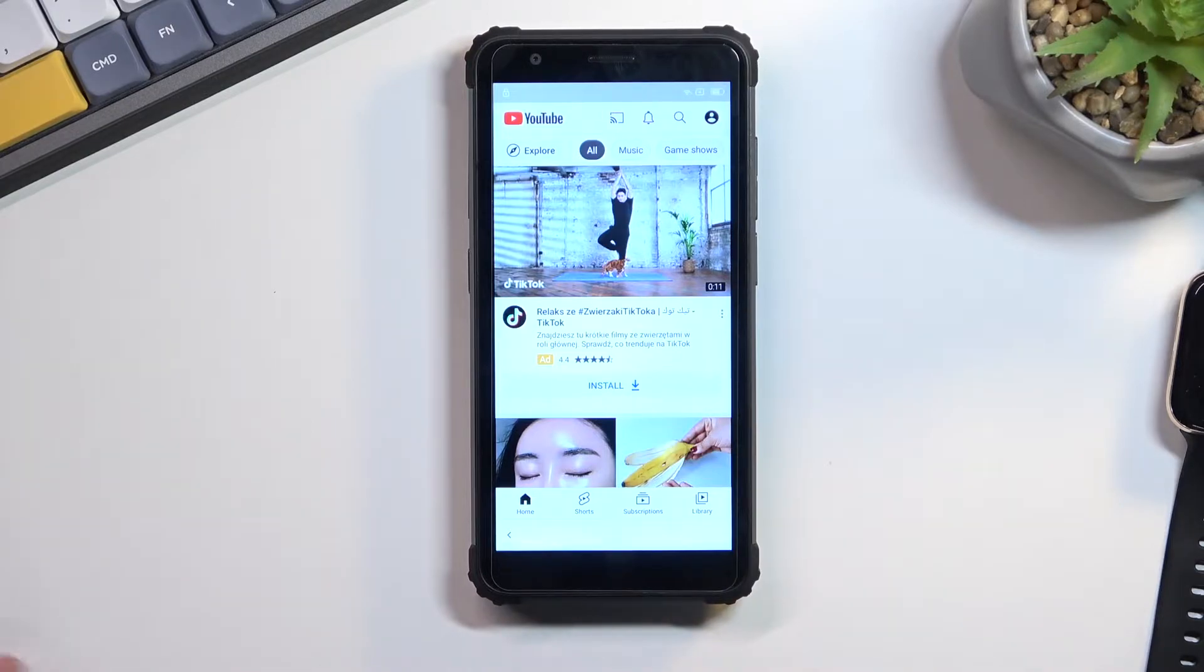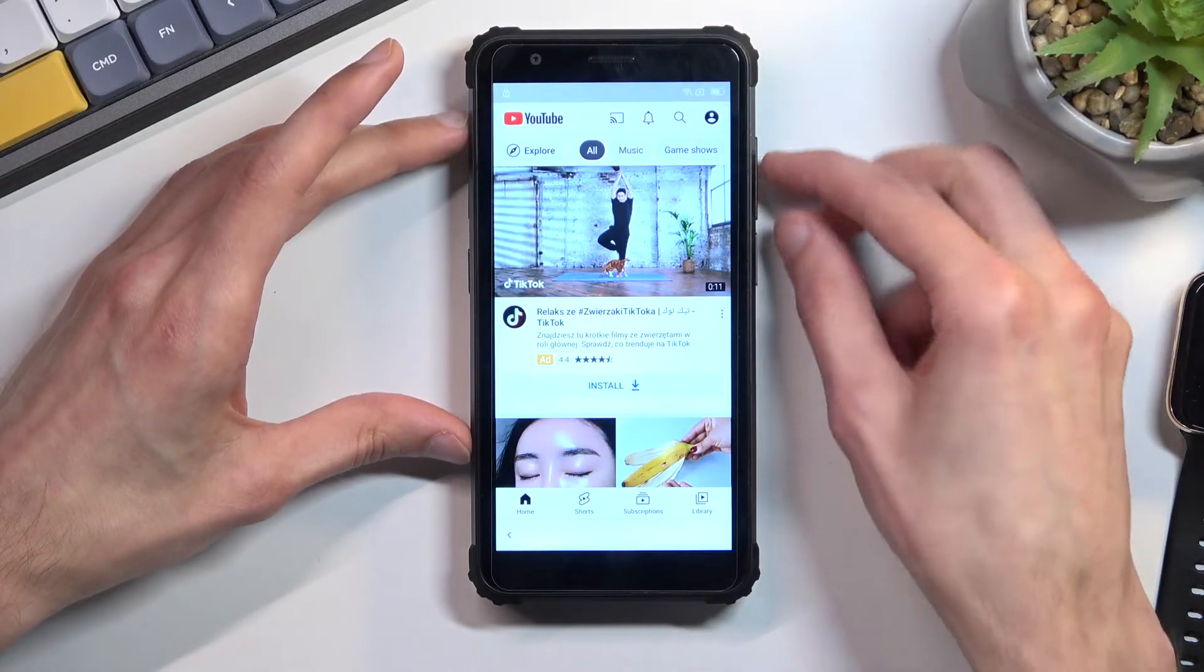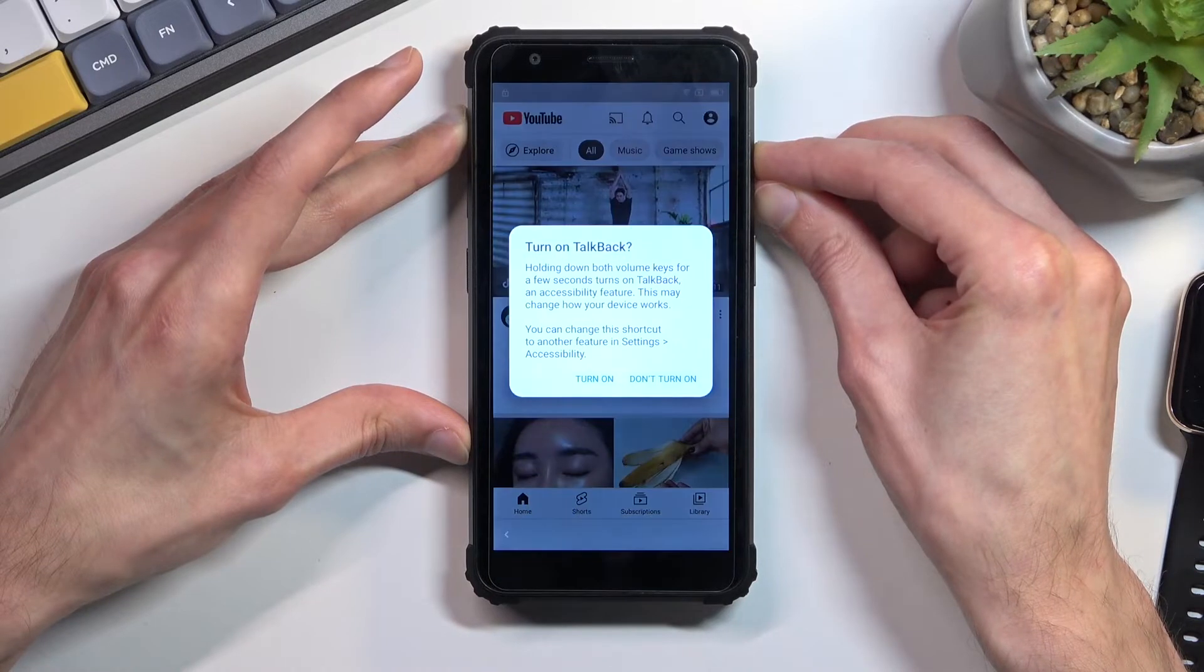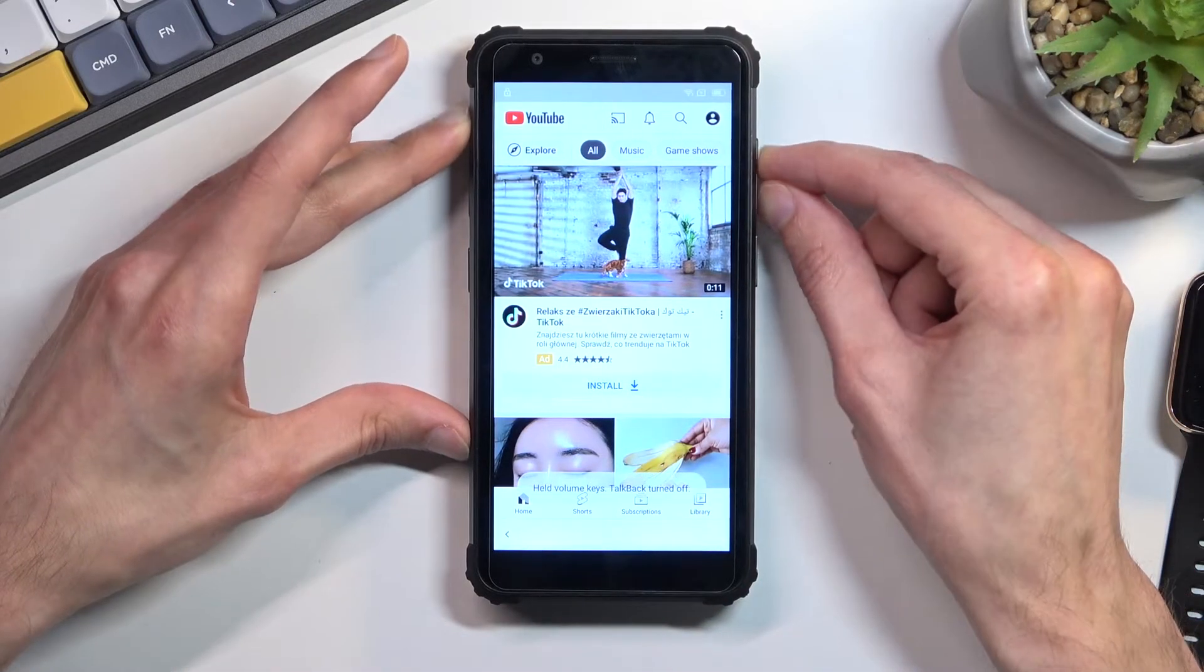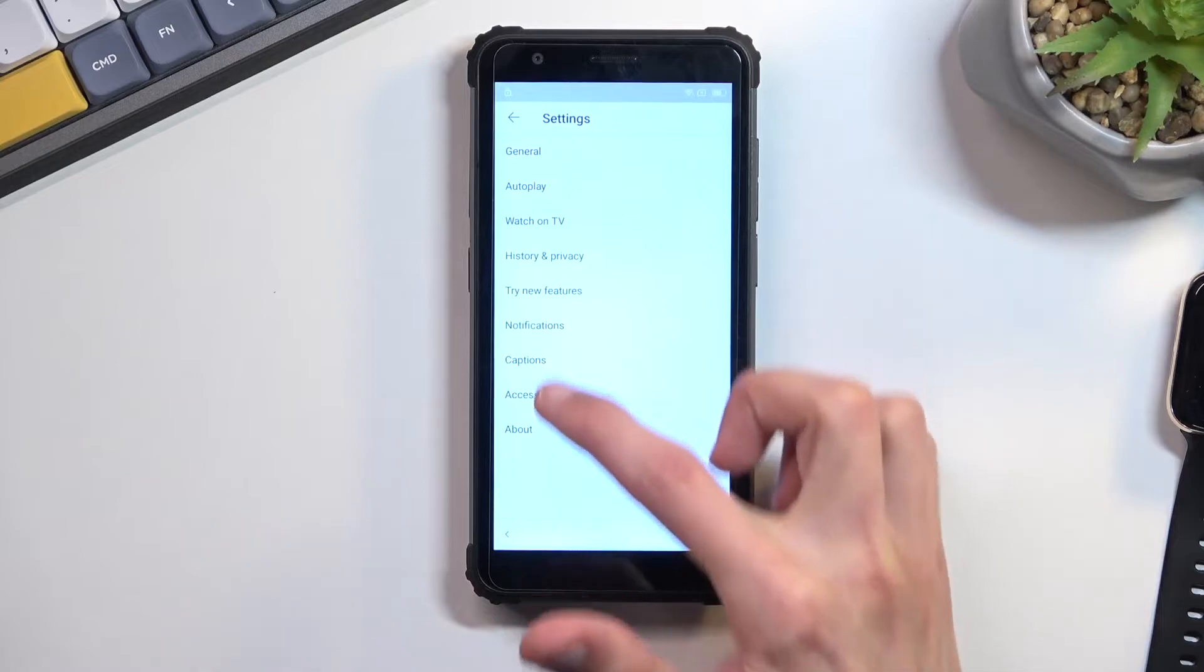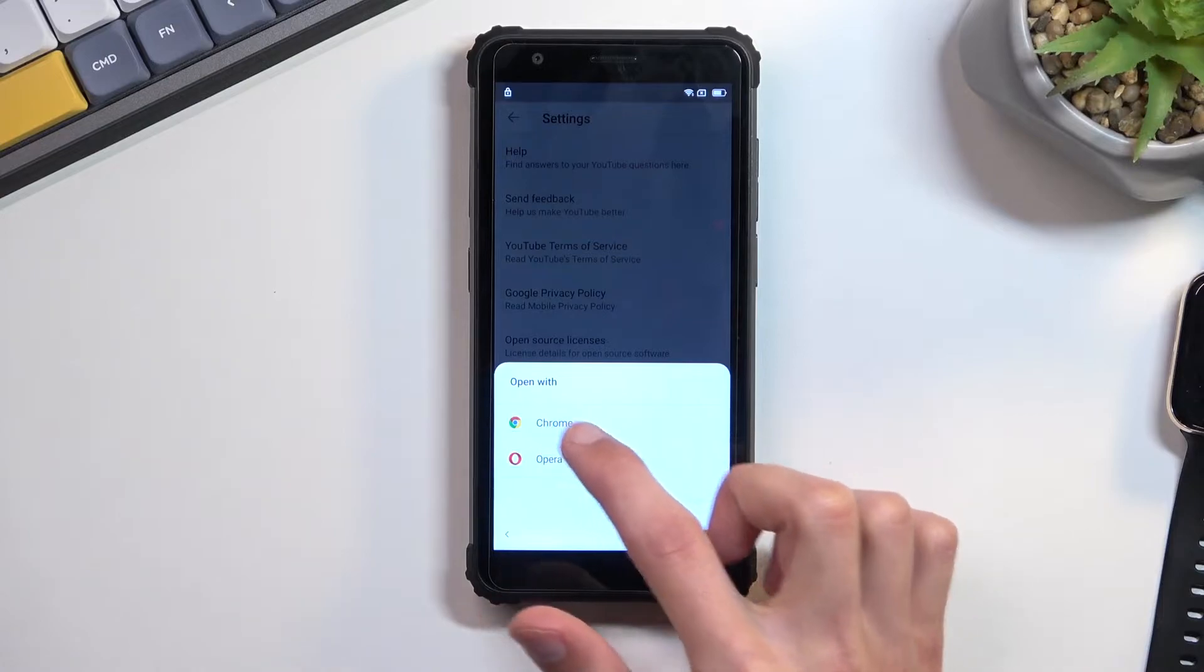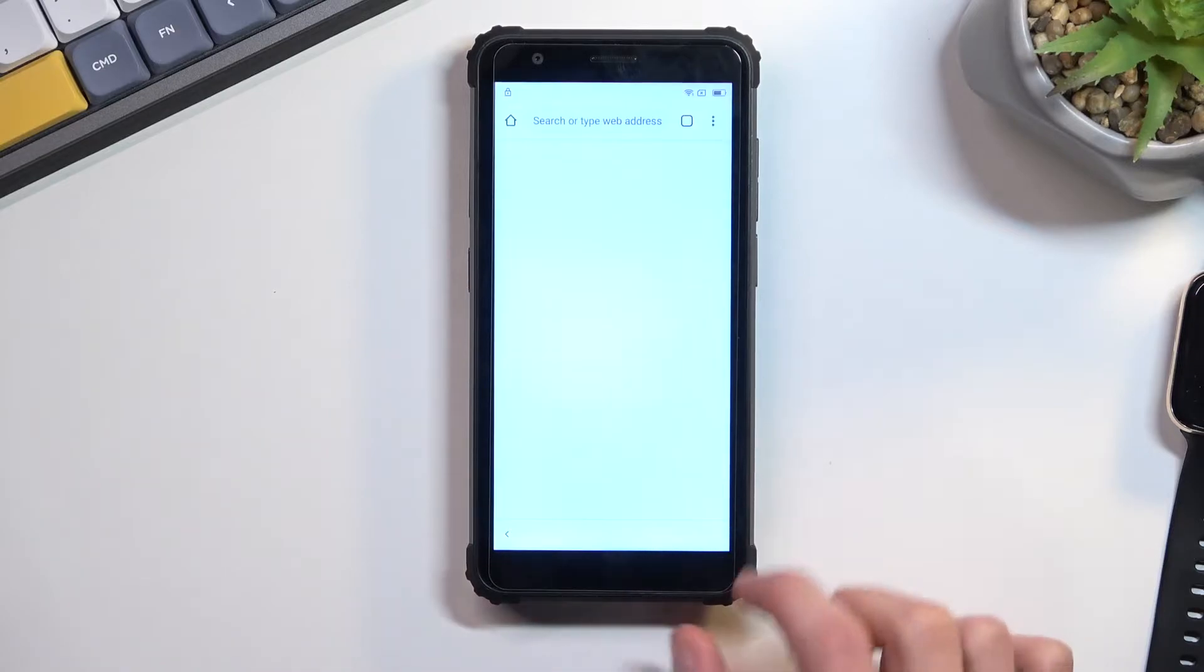From here we will now want to suspend TalkBack, so we're going to hold volume up and down at the same time. You want to select turn on, double tap, then hold those two keys again and now we can use our display normally. Select your account icon, go to settings, about, Google privacy policy, select Chrome, accept and continue, and no thanks.